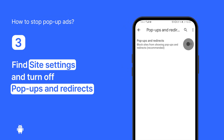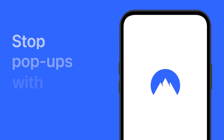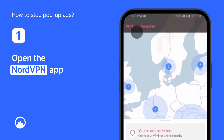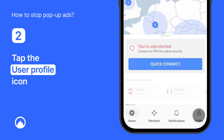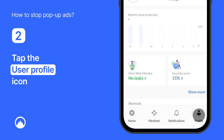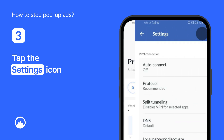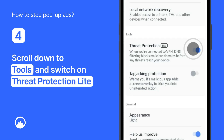You can also stop annoying pop-ups using third-party tools. Here's how to stop ads on Android with NordVPN. Open the NordVPN app on your phone. If you don't have NordVPN yet, download it from our website. Once it's open, tap the user profile icon at the lower right corner of the screen. Then tap the gear icon on the top right corner. Scroll down to Tools and toggle the Threat Protection Lite switch on.